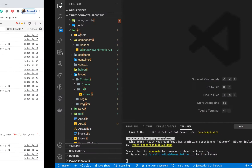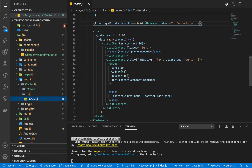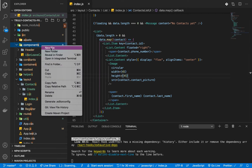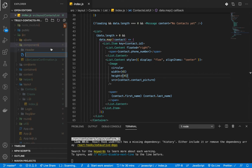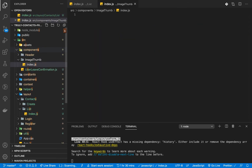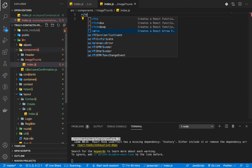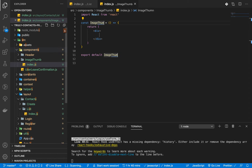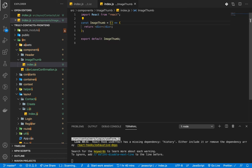Instead of rendering the image directly in the list, I'm going to set up a simple component. I'll put it in a folder called image-thumb, and the file will be called index.js. This is going to be a simple functional component called ImageThumb. It's going to take in firstName, lastName, and source. We'll use firstName and lastName to create the initials.